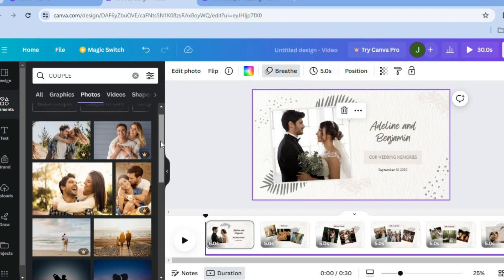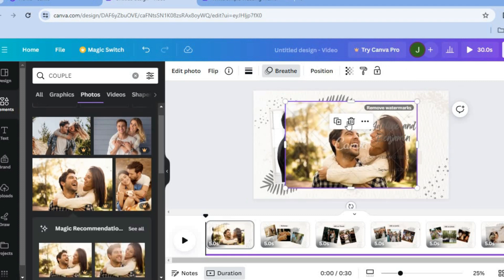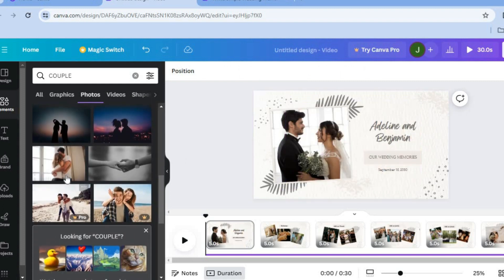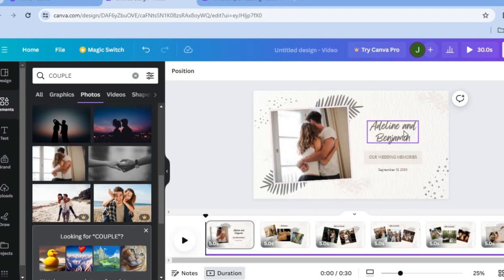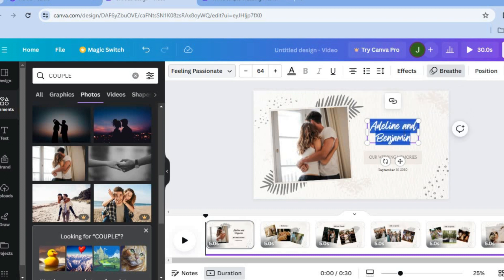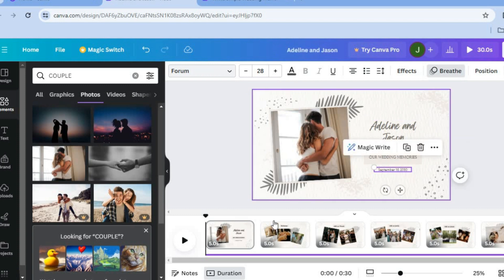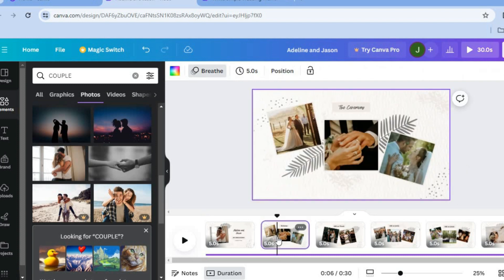I'll be adding some random photos — I'll avoid ones with watermarks and use one without. You can simply drag and replace the existing image. Similarly, you can select the names and replace them with your own, and change the date by tapping on it.